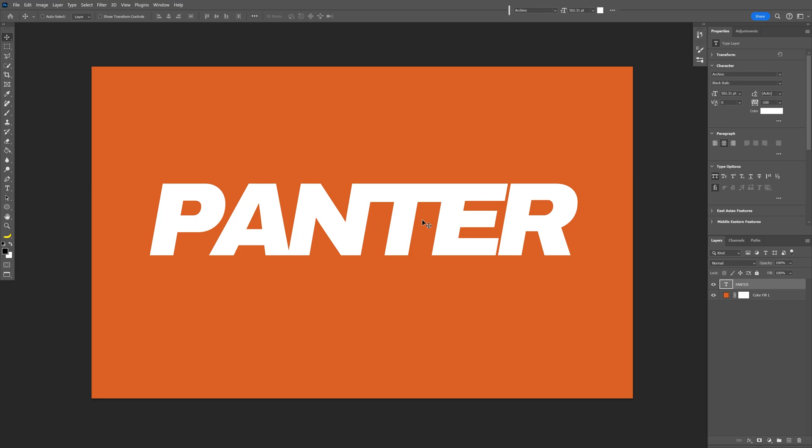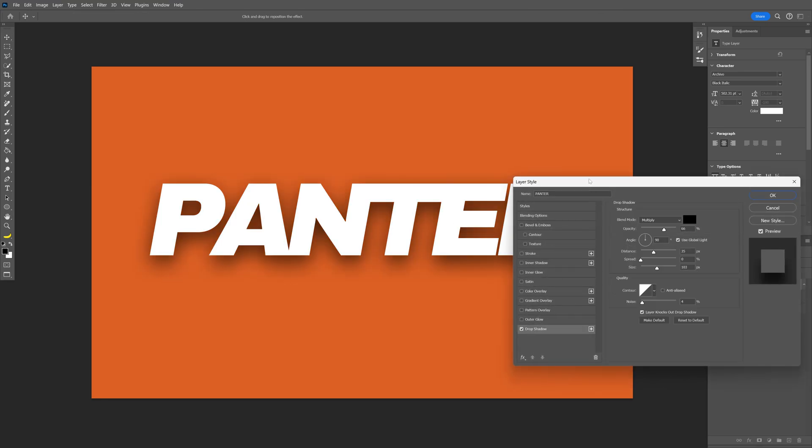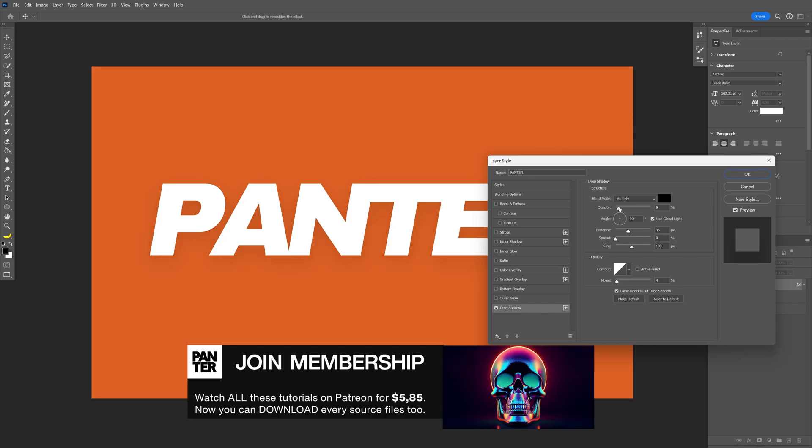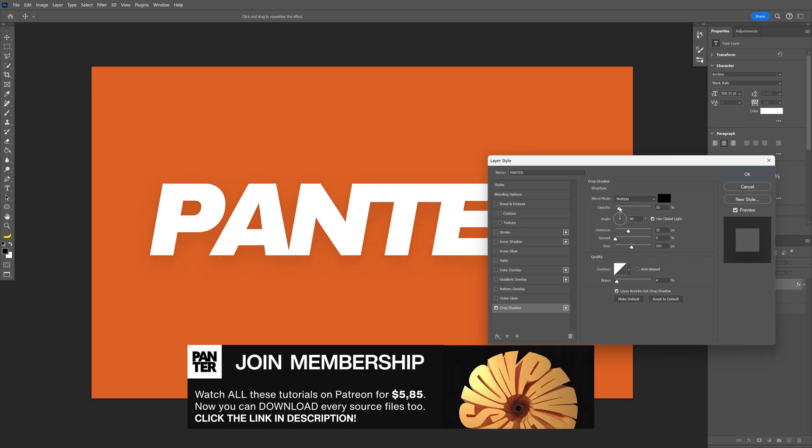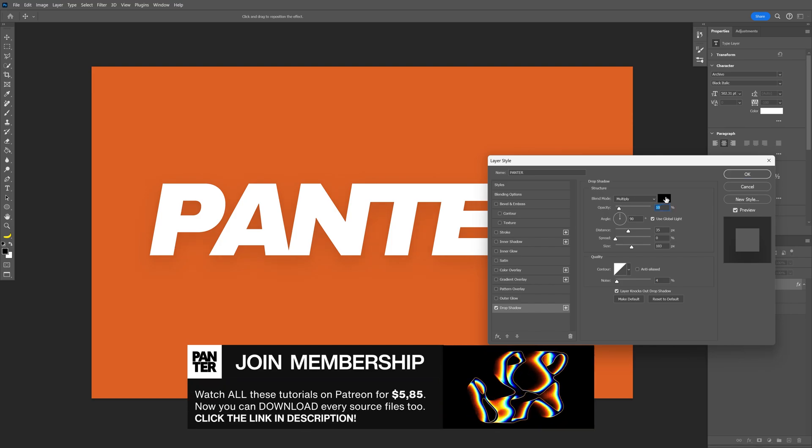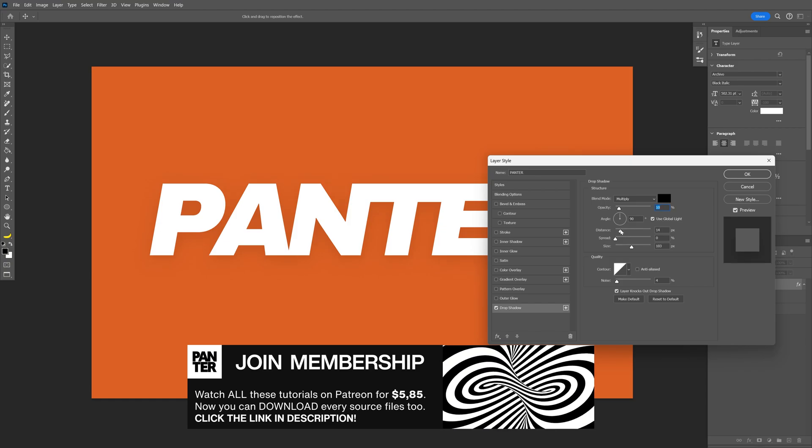From here, let's double click on the font layer and activate the drop shadow. We're going to decrease the opacity quite a bit, somewhere around 10, 9. Make sure that you're on multiply black color. Reduce the distance.